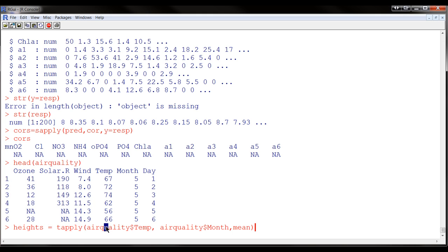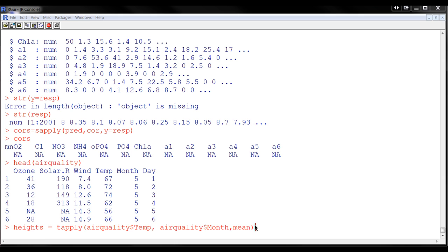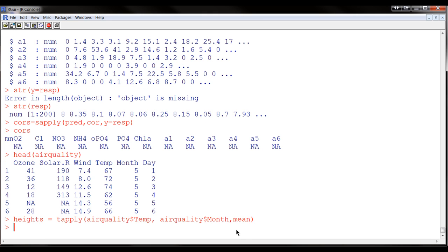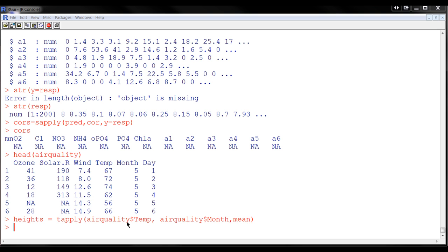So the vector of the data, temperature data, the vector that defines the factor, and the function. Now it's essential that the vector that defines the groups be the same length as this vector.